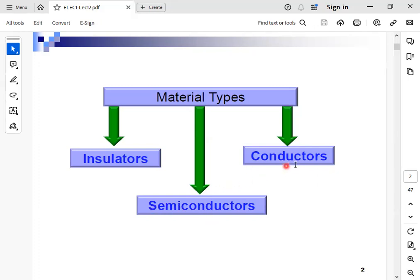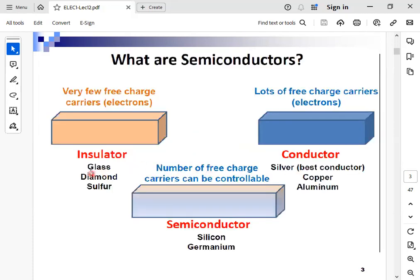The semiconductor material is a material in between the conductor and the insulator. They can be made conducting using some strategies, and they are very cheap. Many scientists support semiconductor use in computers since they are cheap and can be made conducting. Examples of insulators are glass and diamond. Examples of conductors are silver, copper, and aluminum. Whereas examples of semiconductors are silicon and germanium.